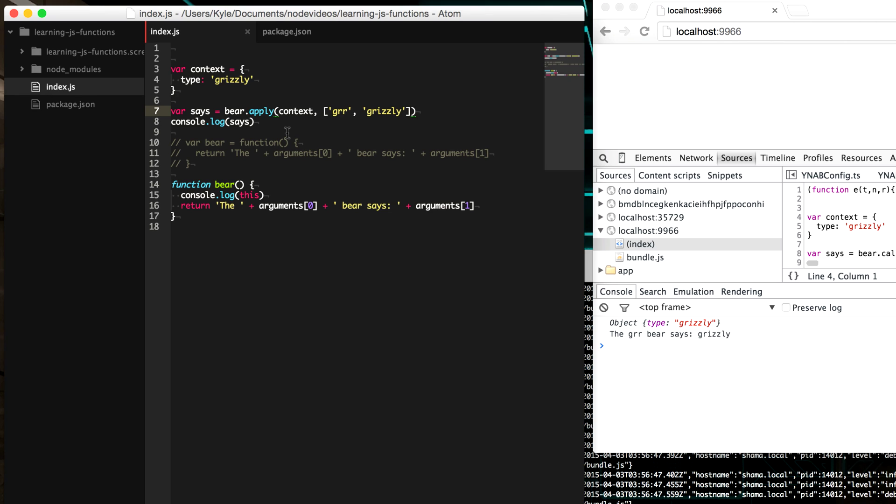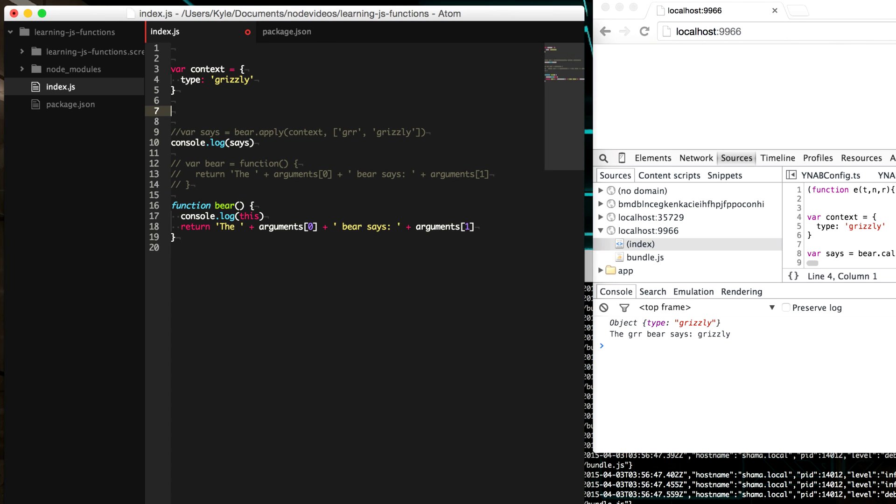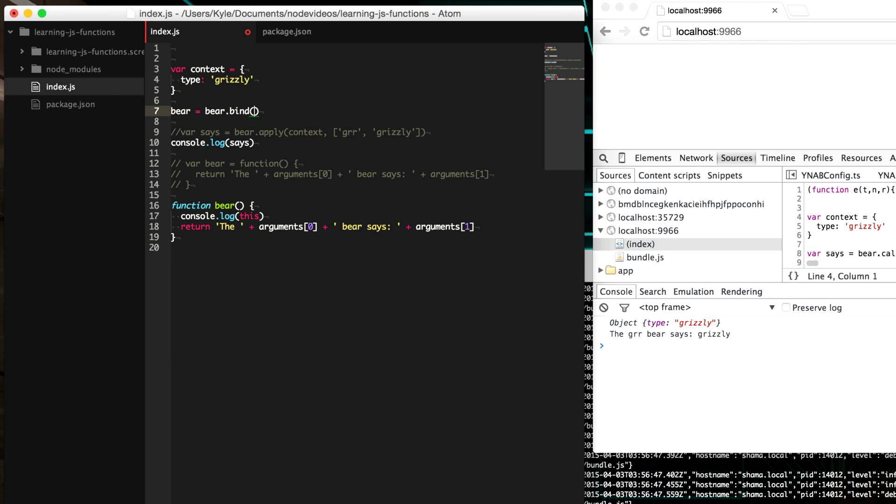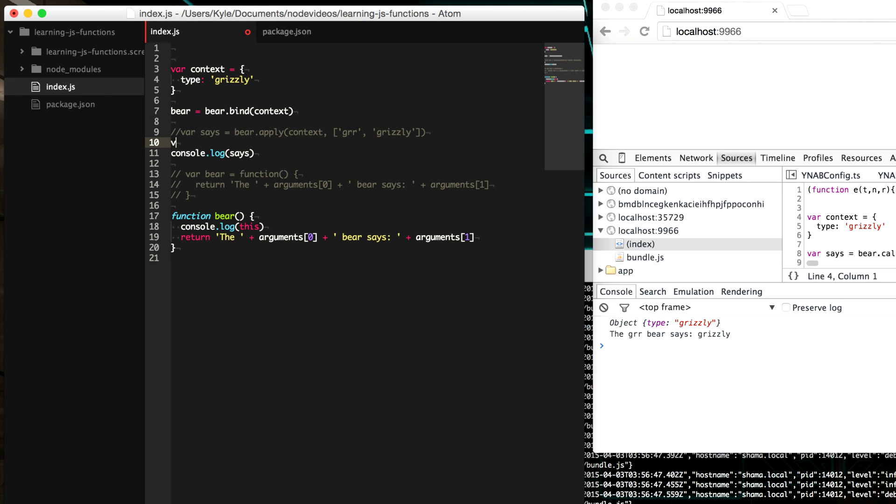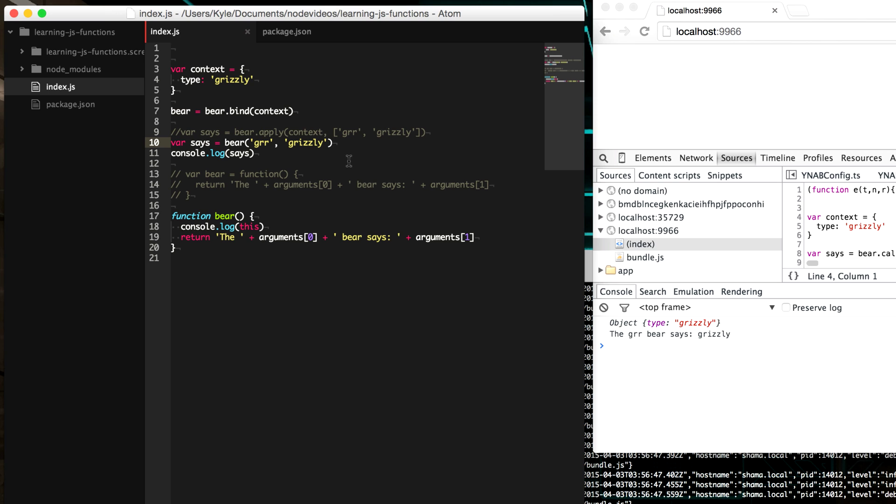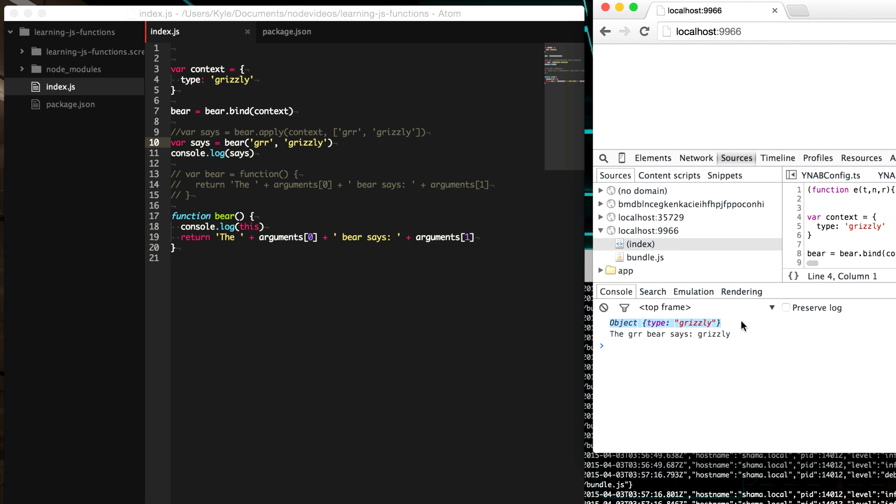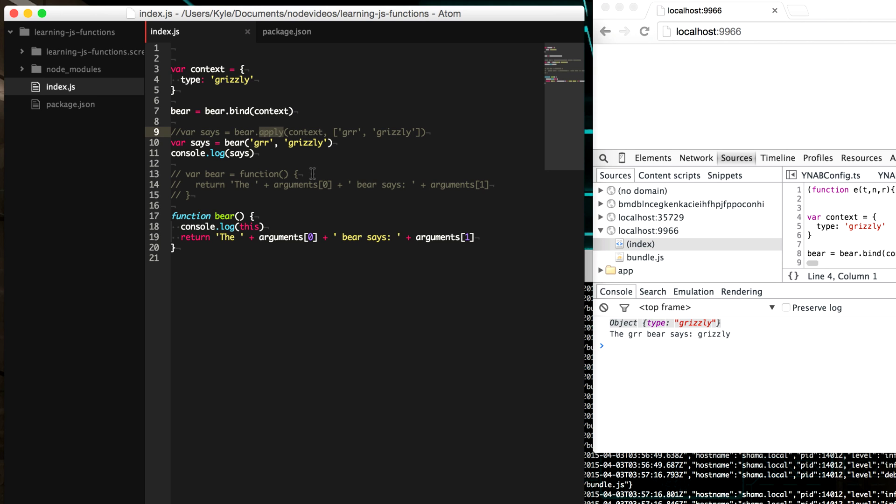There's another way to assign context to a function that doesn't call the function immediately. And that's called bind. So let's say we want to modify our bear function to have this context. We can say bear equals bear dot bind. And then we give it our context that we want to bind it to. And so then later when bear is called as normal, we say gr and grizzly, it now still has our custom context that we've provided to it. So this is a handy way if you just need to bind a custom context to a function that may be called later without actually calling it as call and apply do immediately.